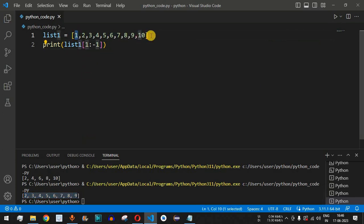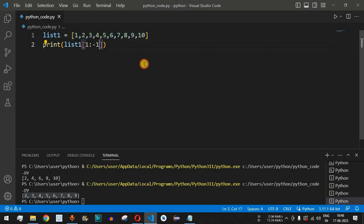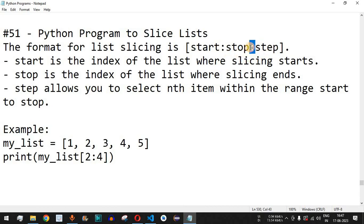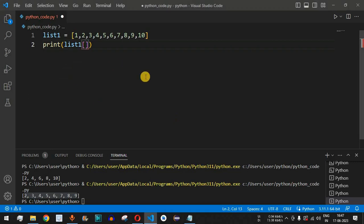There is a very important feature of list slicing that can be used to reverse the entire list. Instead of providing start and stop parameters, we ignore them and only provide the step parameter as negative one. We use two colons followed by negative one: list_one[::-1].